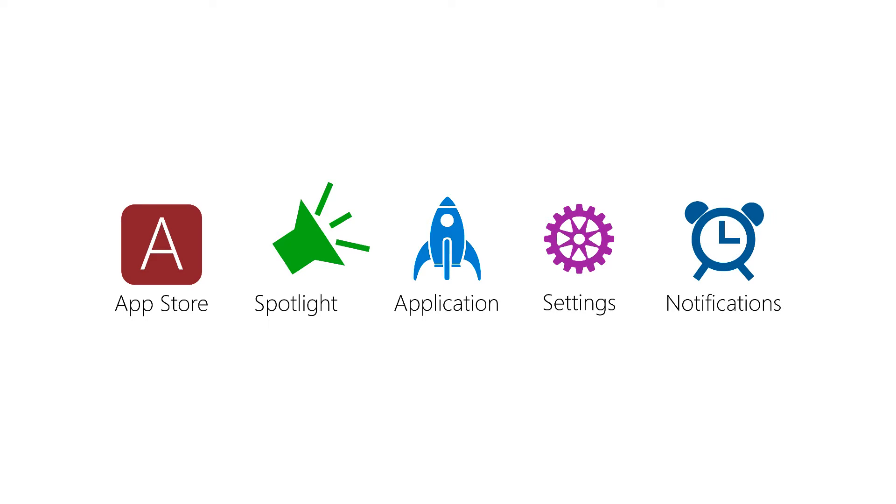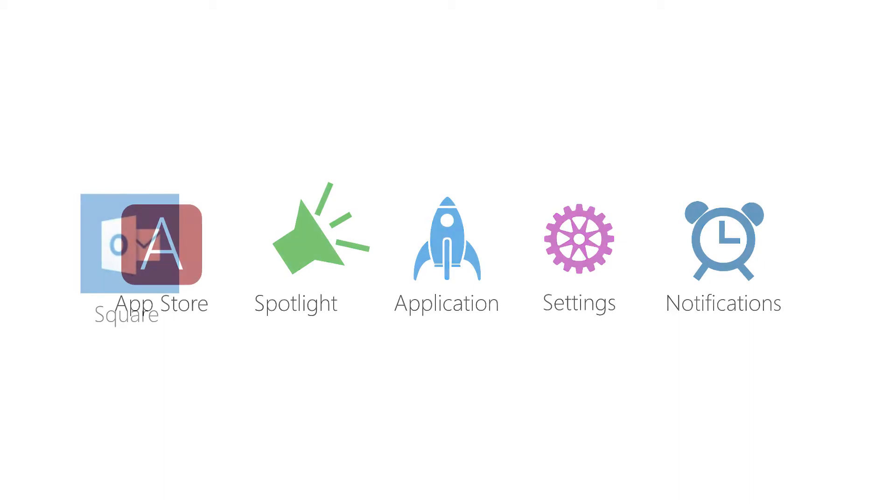Before we get into the specific types of icons that iOS displays, let's briefly talk about the guidelines and requirements that Apple has laid out for icons.